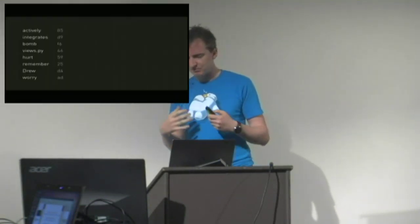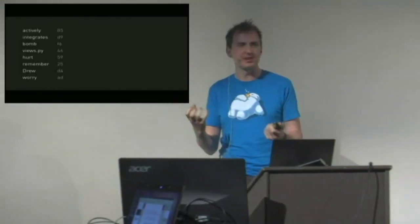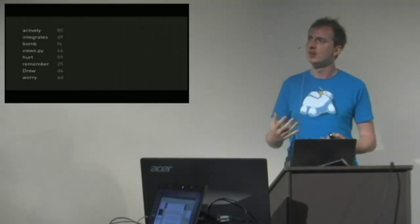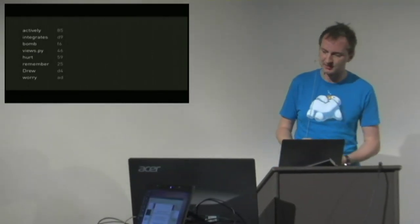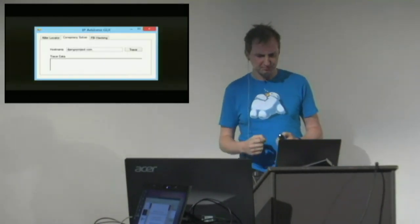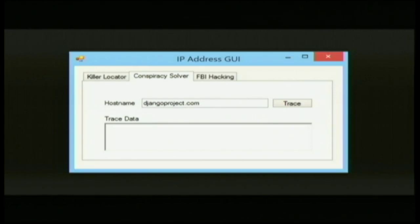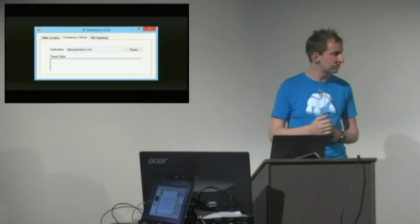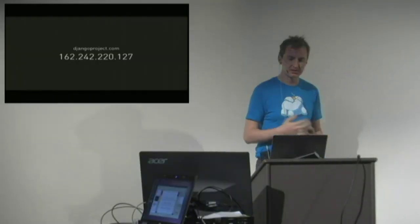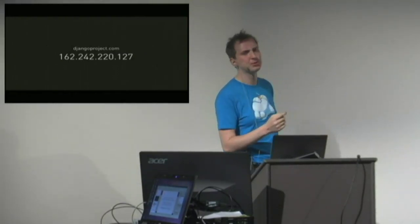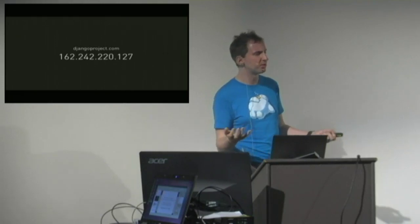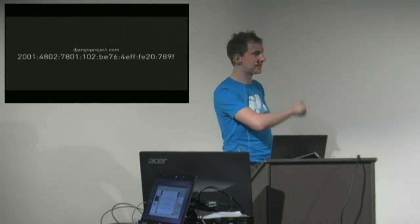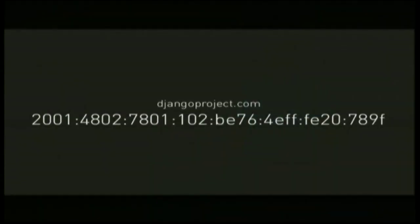That leaves us with what could be ASCII. But of course, it's not valid ASCII. We've got high bytes in there, complete garbage and nonsense. So I'm thinking, well, there must be another key. This is obviously some kind of encryption cipher. We're so close to the answer now. So I, of course, wrote a GUI in Visual Basic to track IP addresses. It's a very important tool in criminal solving. I traced the IP address of DjangoProject.com. It is 162.242.220.127. But that's too short, and we all know that IPv4 sucks. So we want the IPv6 address. That's the key.